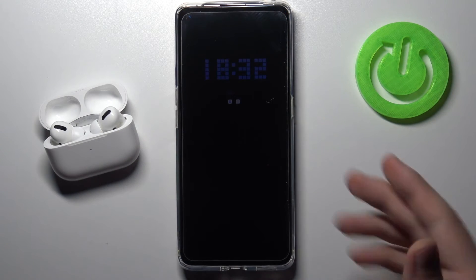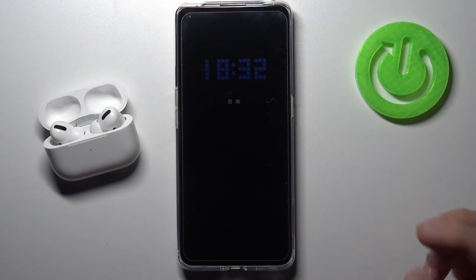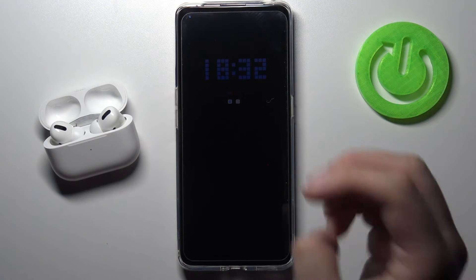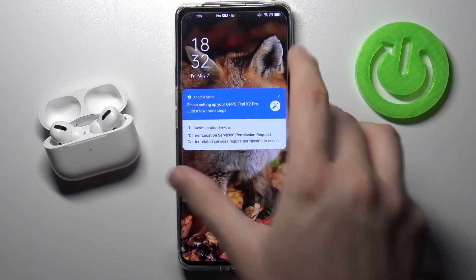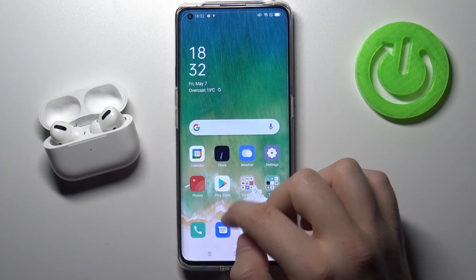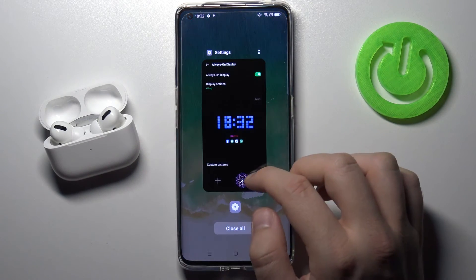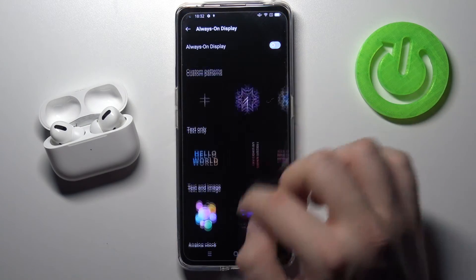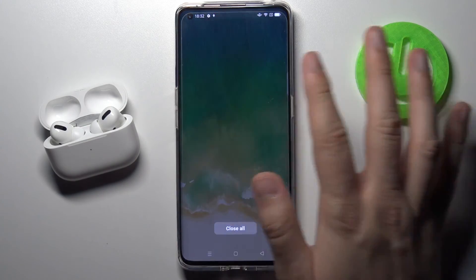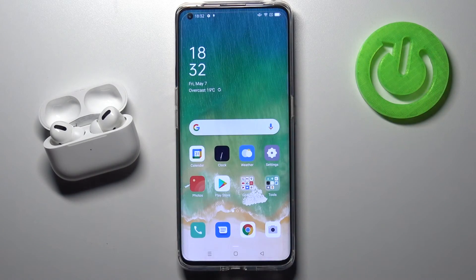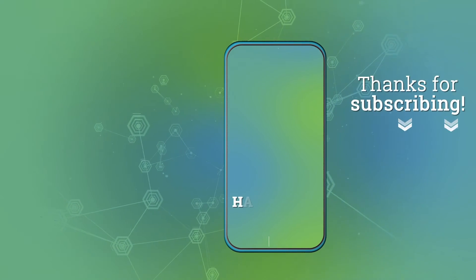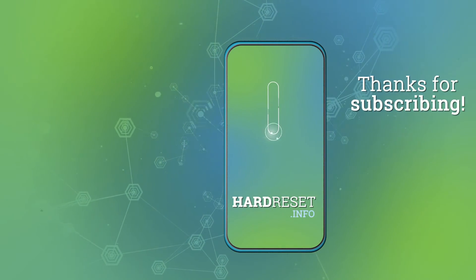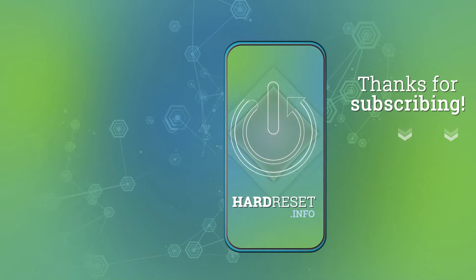As you can see, that's how we can easily customize and set up Always on Display. If you found this video helpful, remember to like, comment, and subscribe to our channel. We'll see you next time.